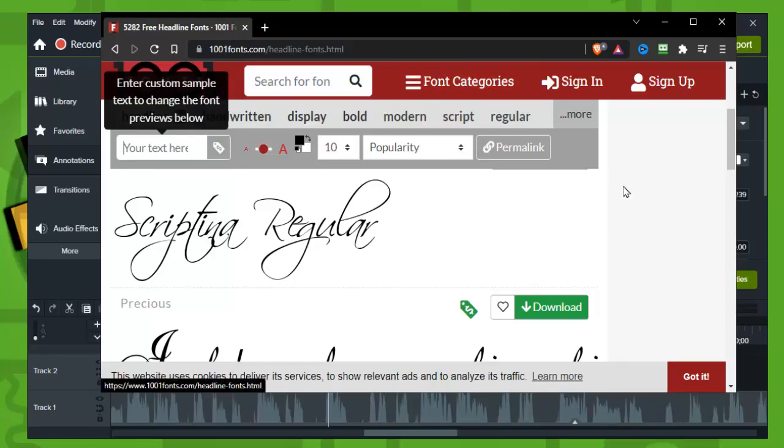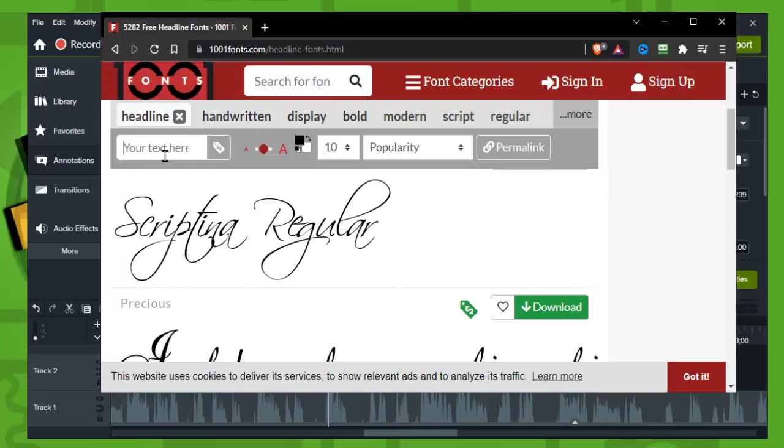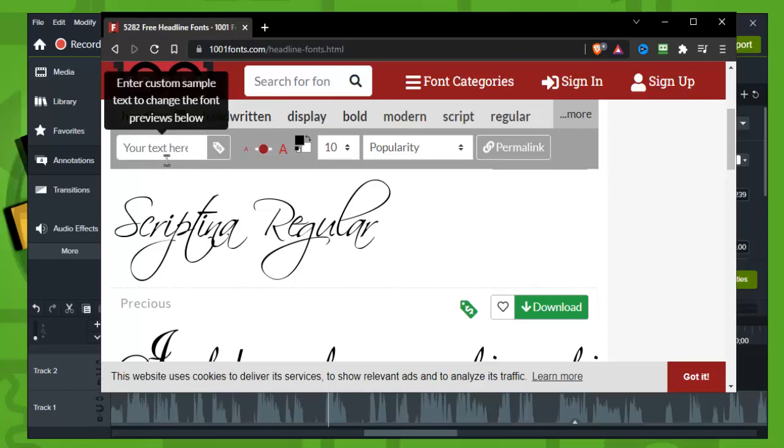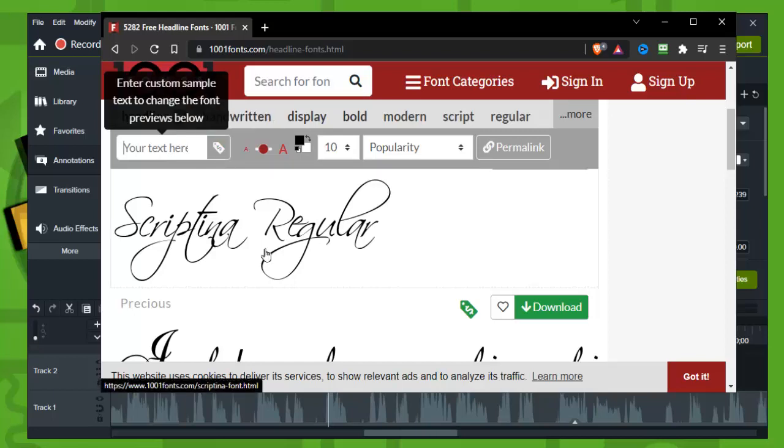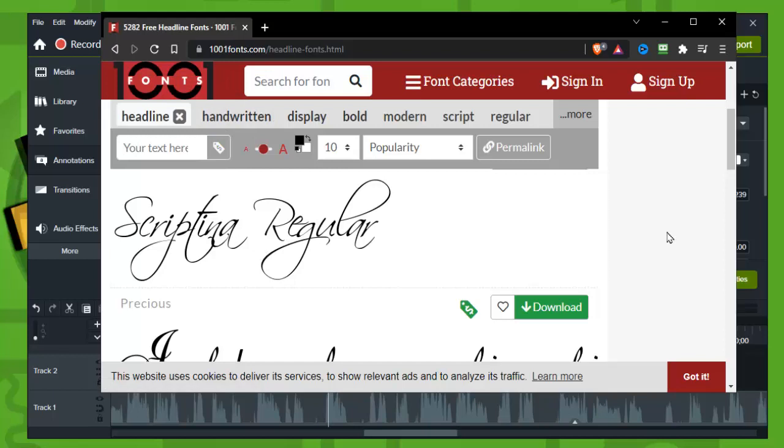And then you can look here for your font. If you know the name of the font, just type here the name and you can search for it. But if you just don't know, if you're just looking randomly for a font, you can also actually type handwritten, display, bold, modern, script, regular.